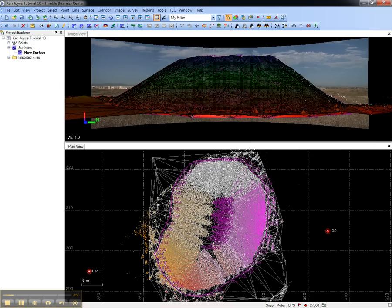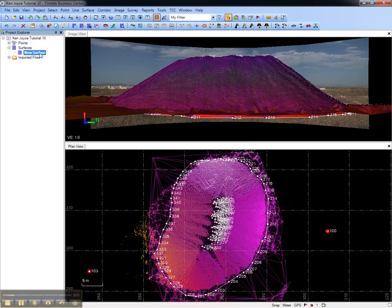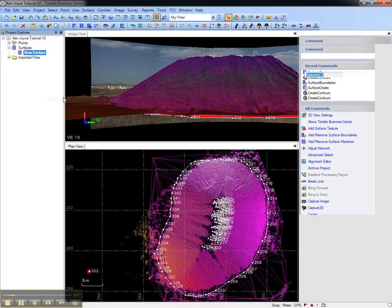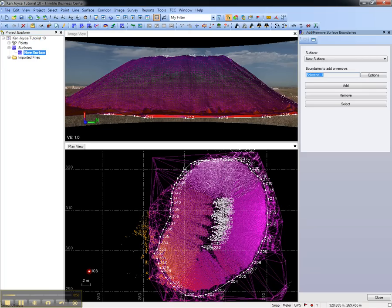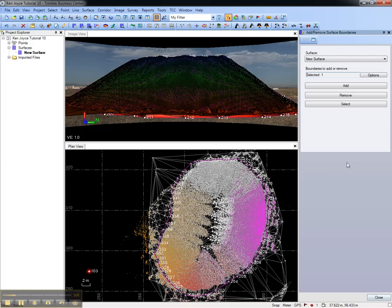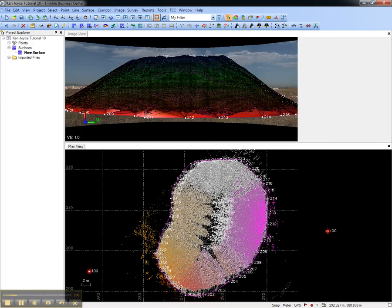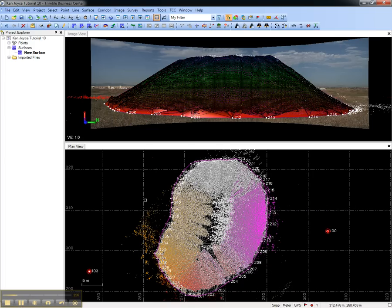To edit the surface, select it in the project explorer and right click to see the editing tools. In this case, we'll add a surface boundary. We'll add this line string at the base of the stockpile and choose add. Now the surface has been trimmed to the base of the stockpile.